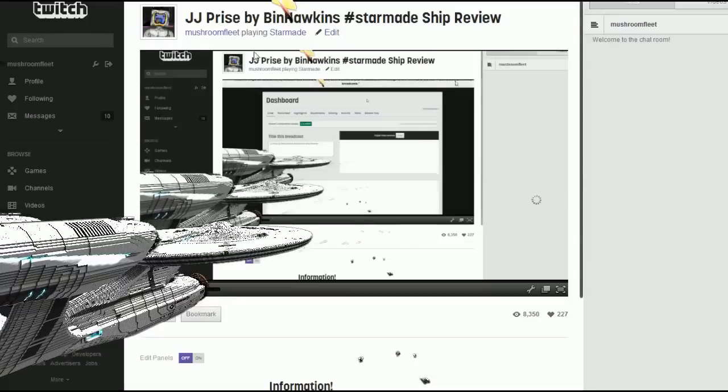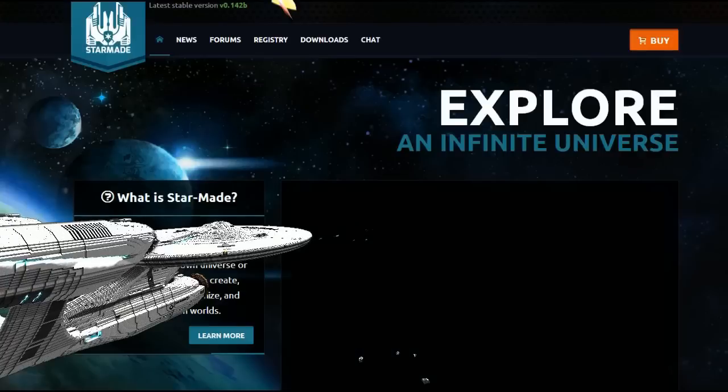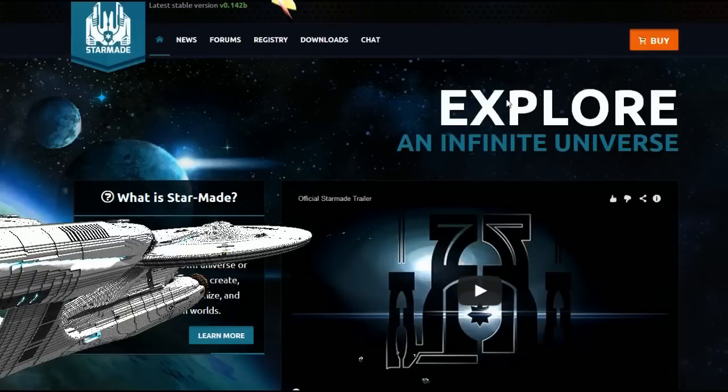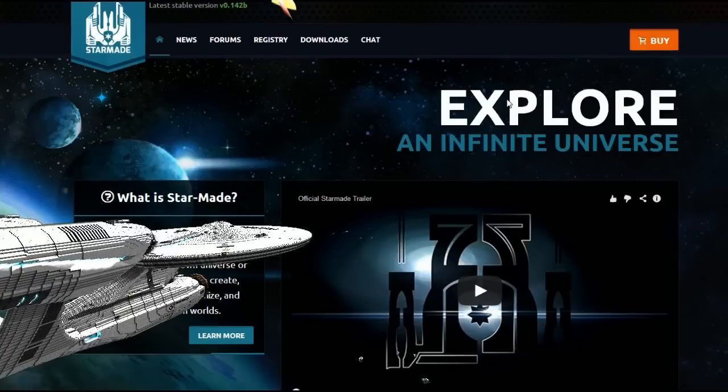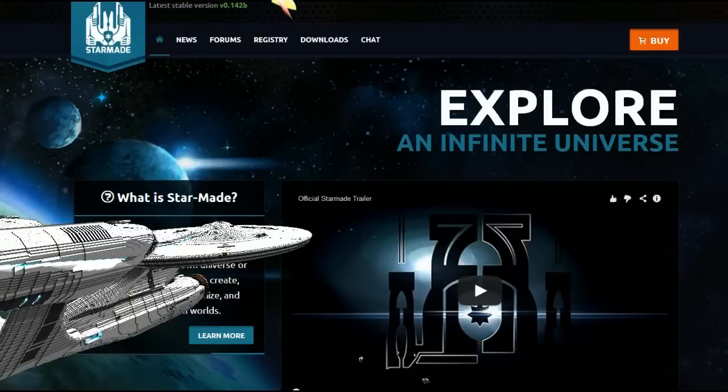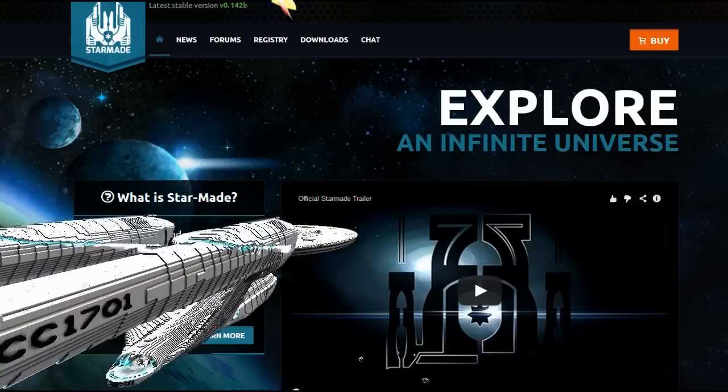Also be sure to check out the new Star Made website. A lot of people still don't know about that Star Made website. So be sure to go over to star-made.org and check out all of the new forums, news, the new registry.